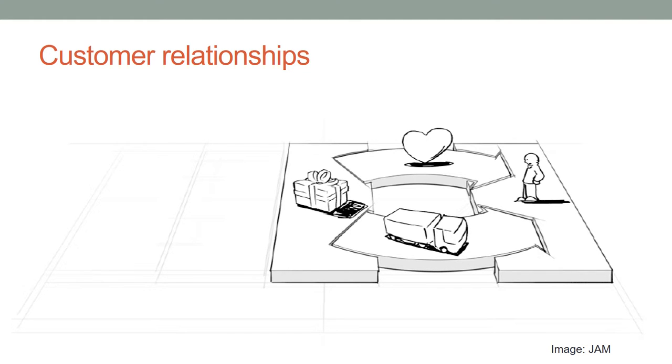Questions for Customer Relationships Segment are: What type of relationship do our customer segments expect us to establish and maintain with them? Which ones have we established? How costly are they? How are they integrated with the rest of the model?